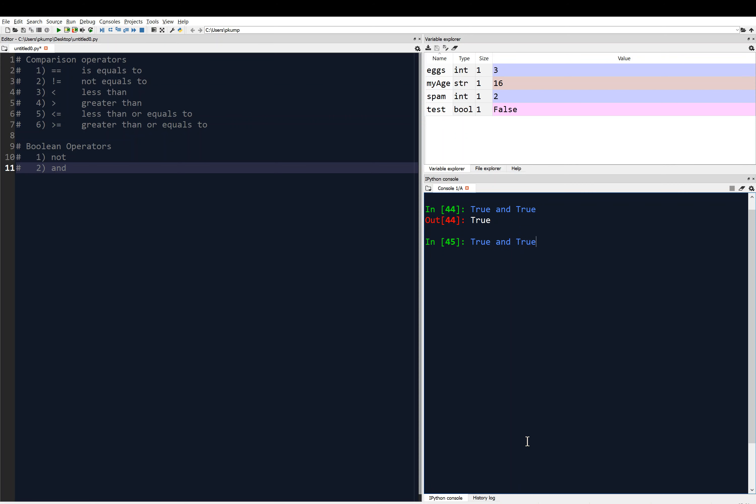But if I have something like true and false, that evaluates to false. False and false would evaluate to false as well. So what we see here with the and operation is that when you and two things together, they both have to be true in order to get a true result. If just one is false, then the result is false.